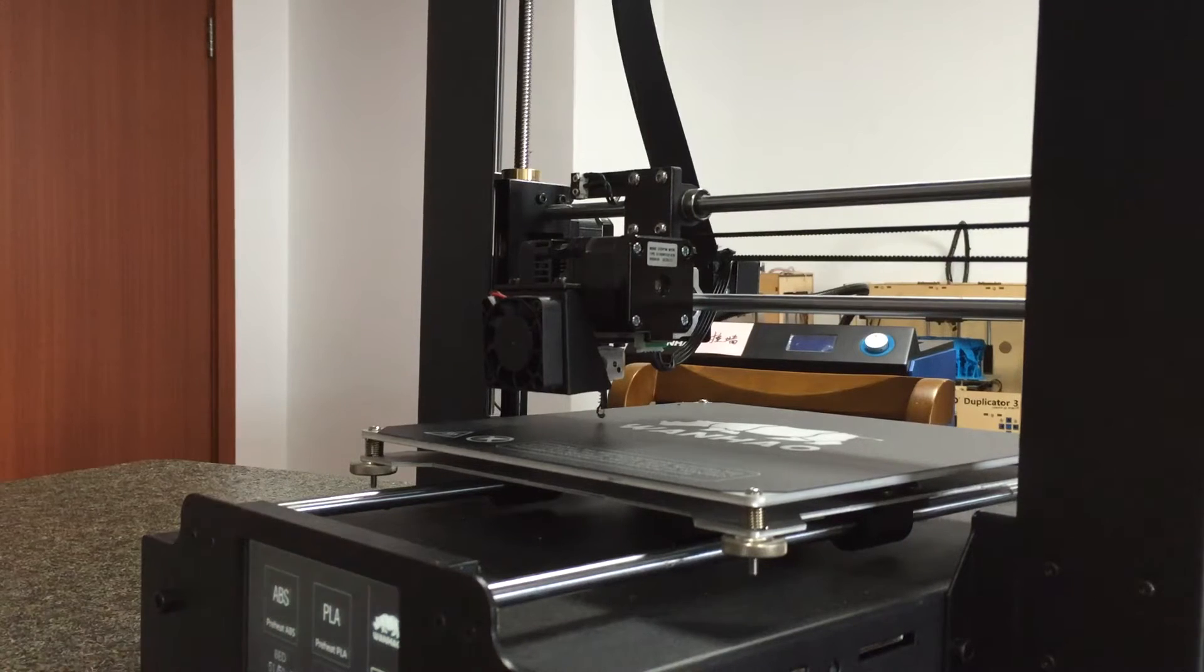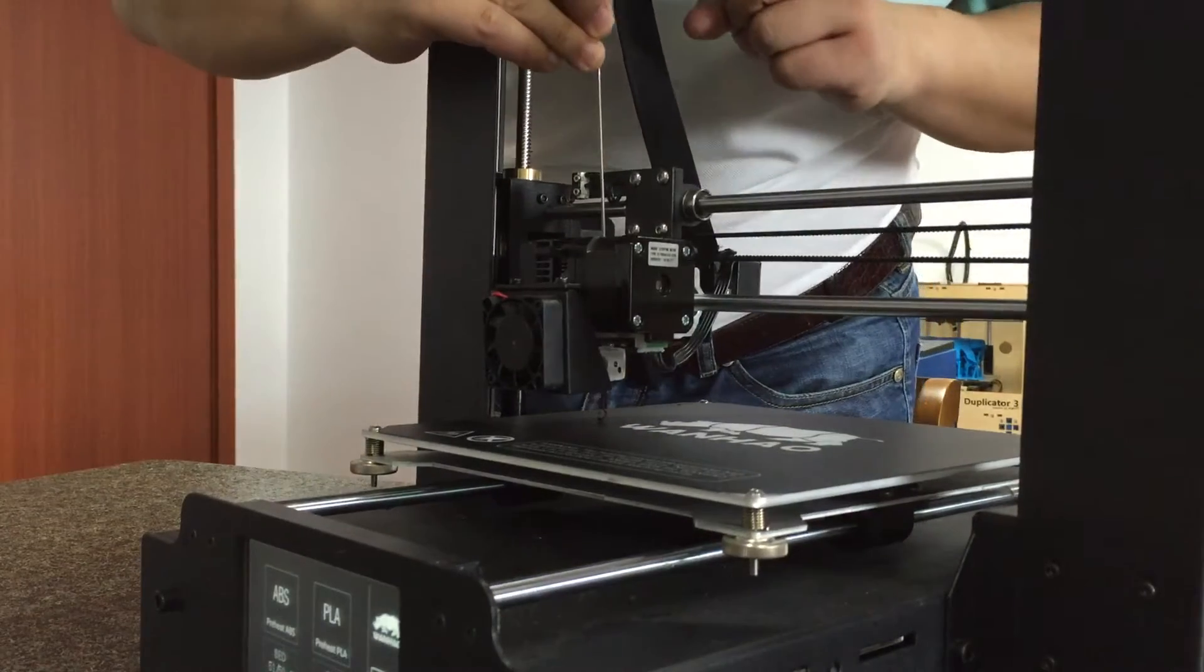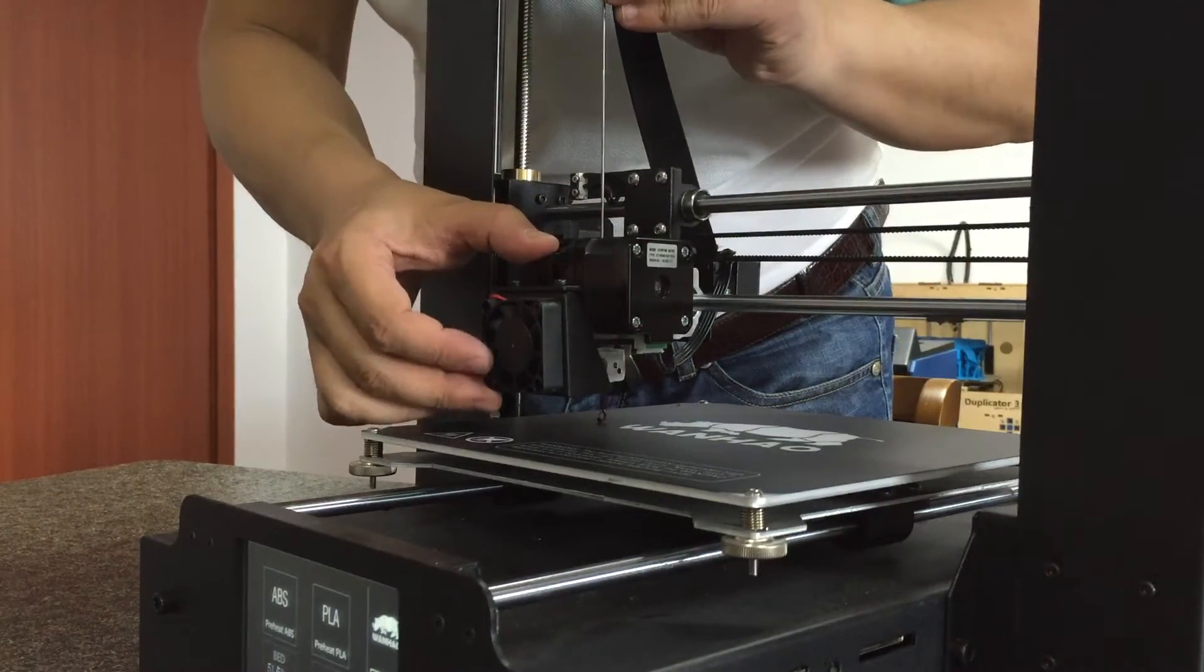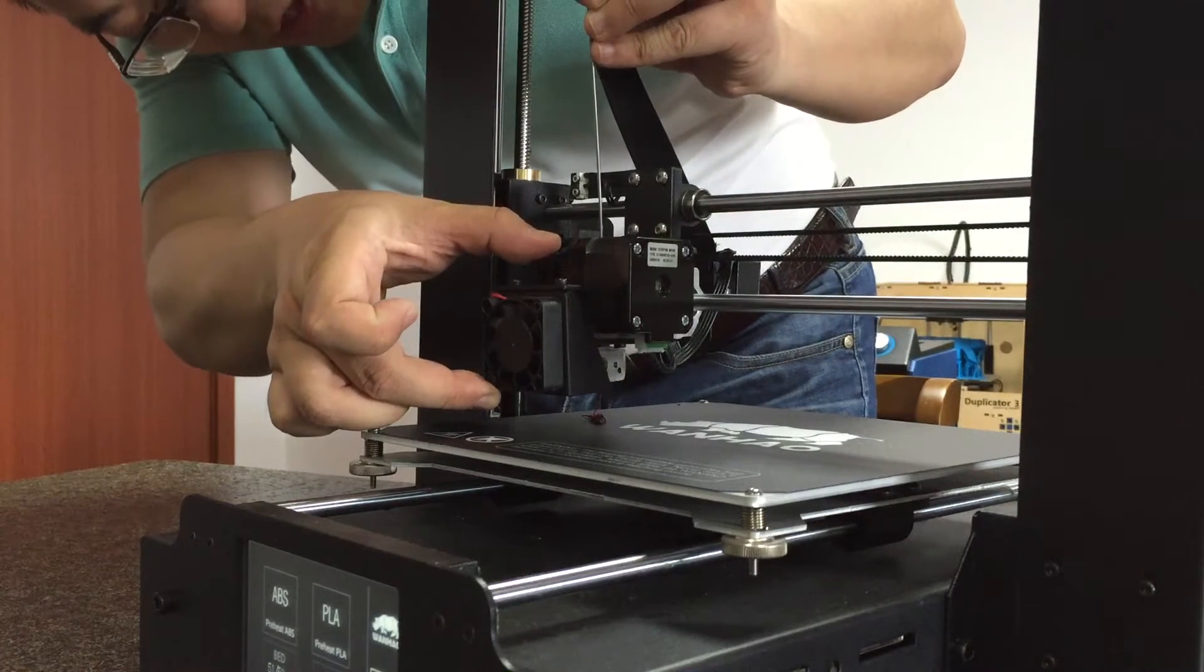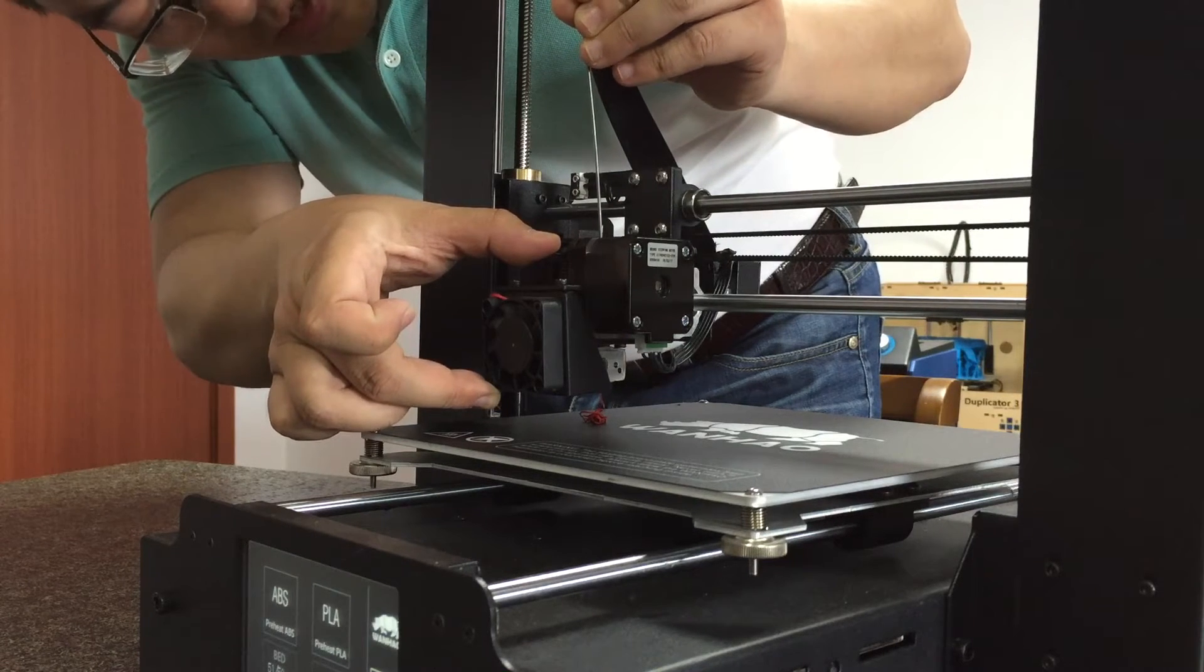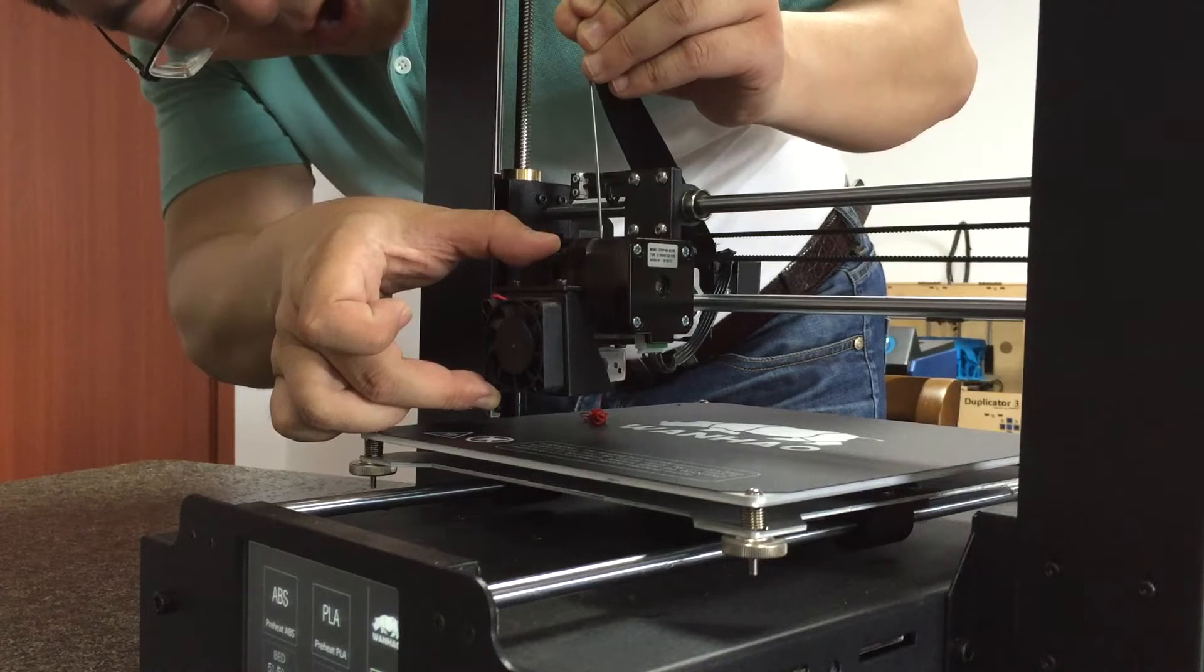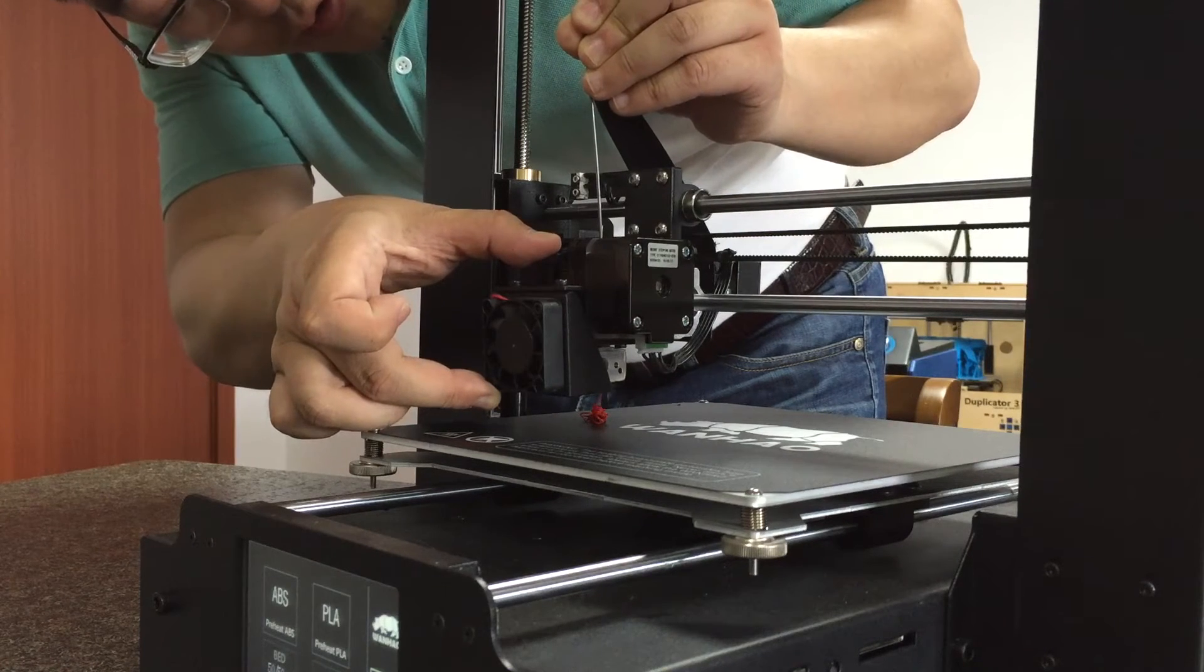Did you see? We are pushing the filament out. Dark material is being pushed by this wire. This is a very useful tool for you to clean the extruder.